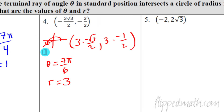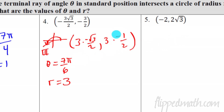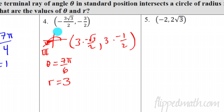Since each coordinate was multiplied by three, the radius equals three. To summarize: cosine is negative and sine is negative, so we're in quadrant three. Pulling out the factor of three leaves us with the familiar radical three over two and one half — that's a pi over six reference angle. In the third quadrant, that's pi plus pi over six, which is seven pi over six.